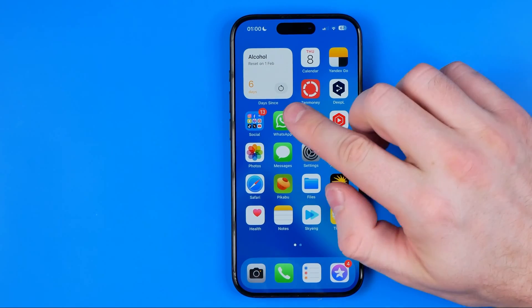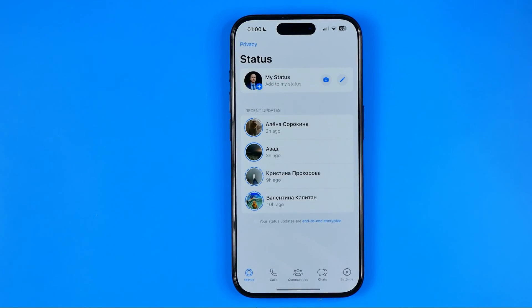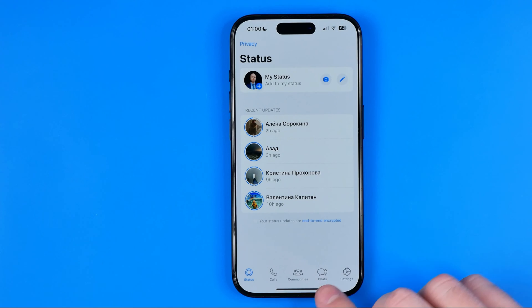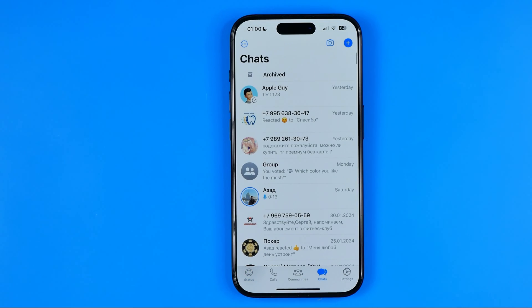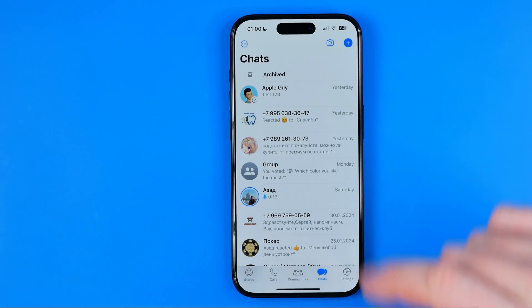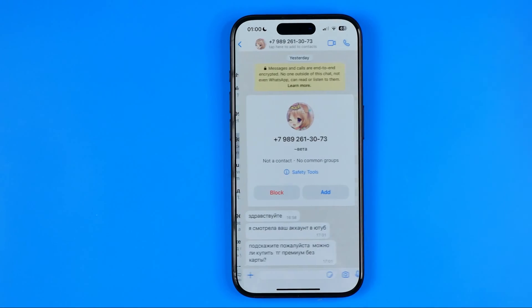Let's get started. First, open up WhatsApp and then go to your chats. If you would like to log and hide a conversation, first you need to get into that conversation.